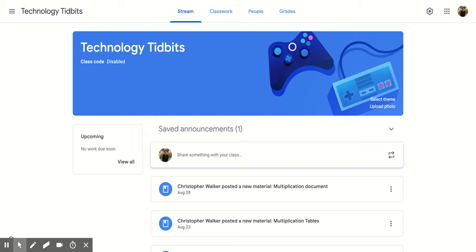Hi everyone, I'm Christopher Walker and today we're going to be talking about how to add a co-teacher to your Google Classroom.